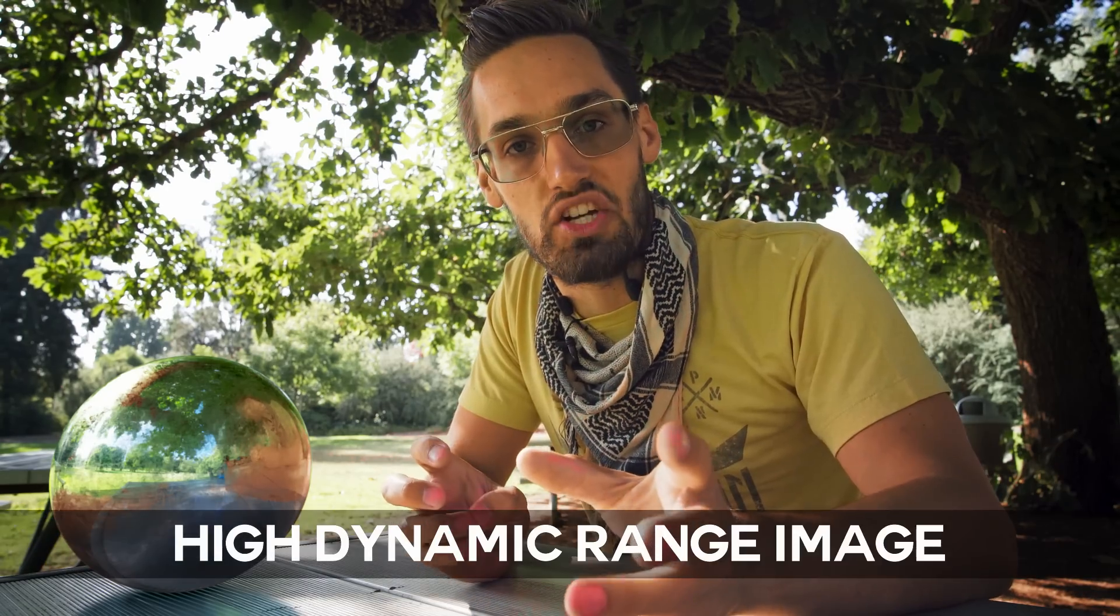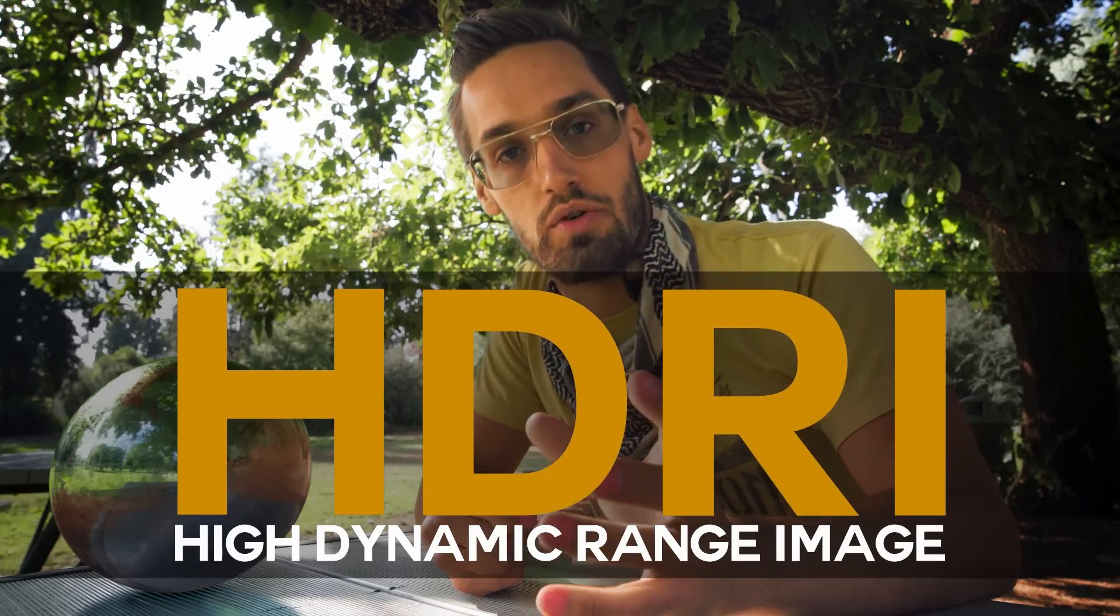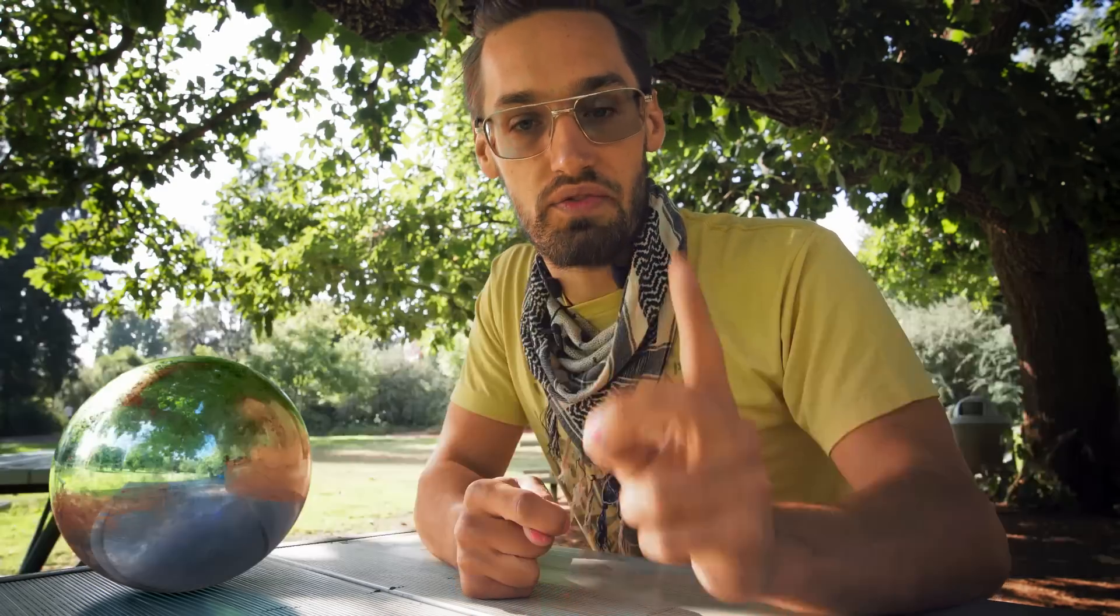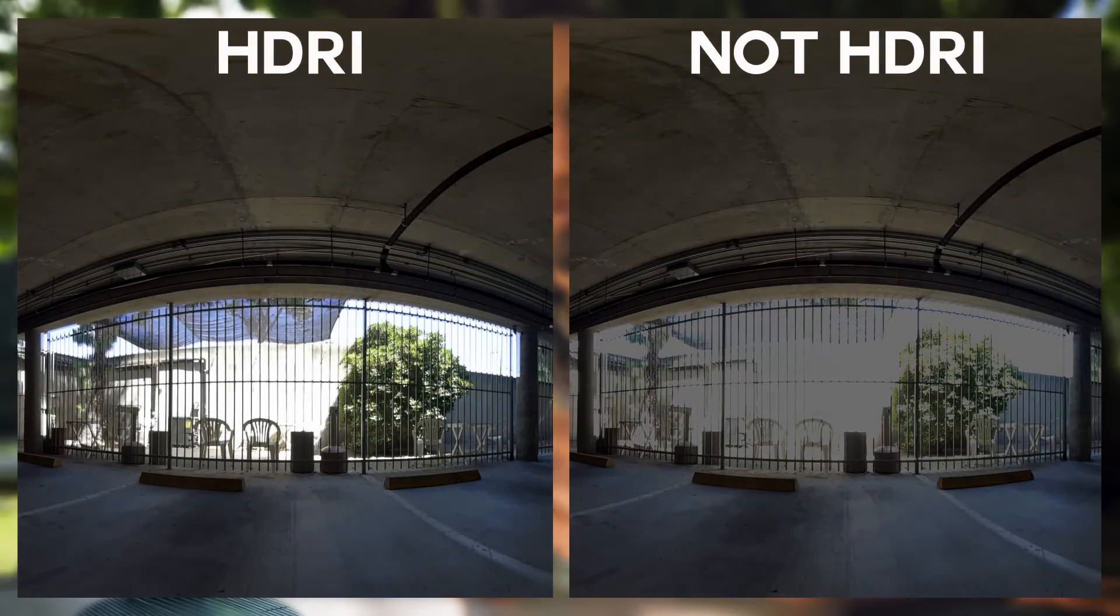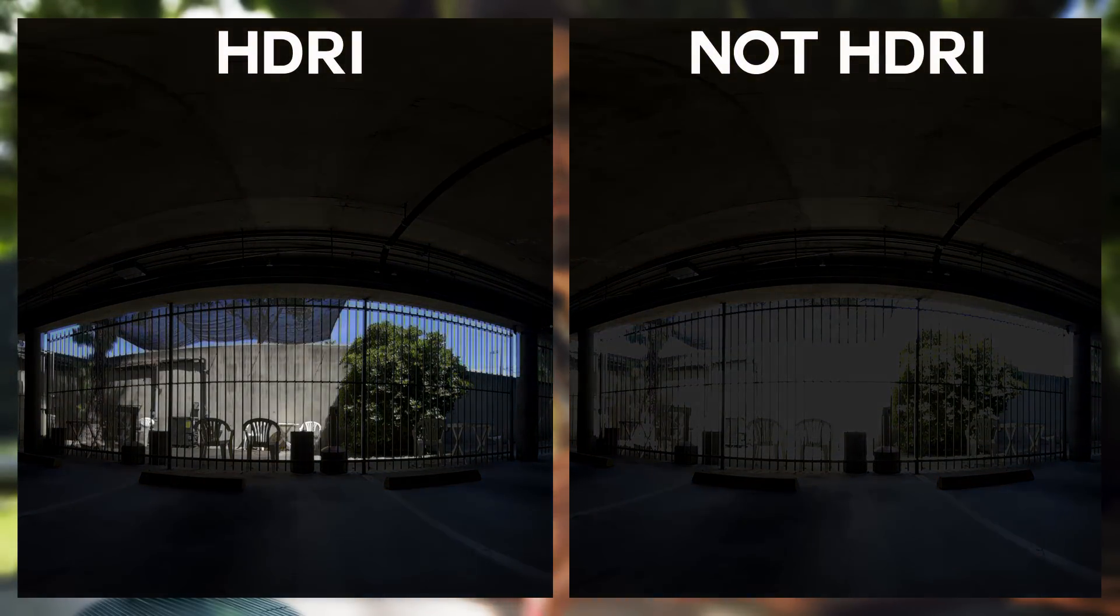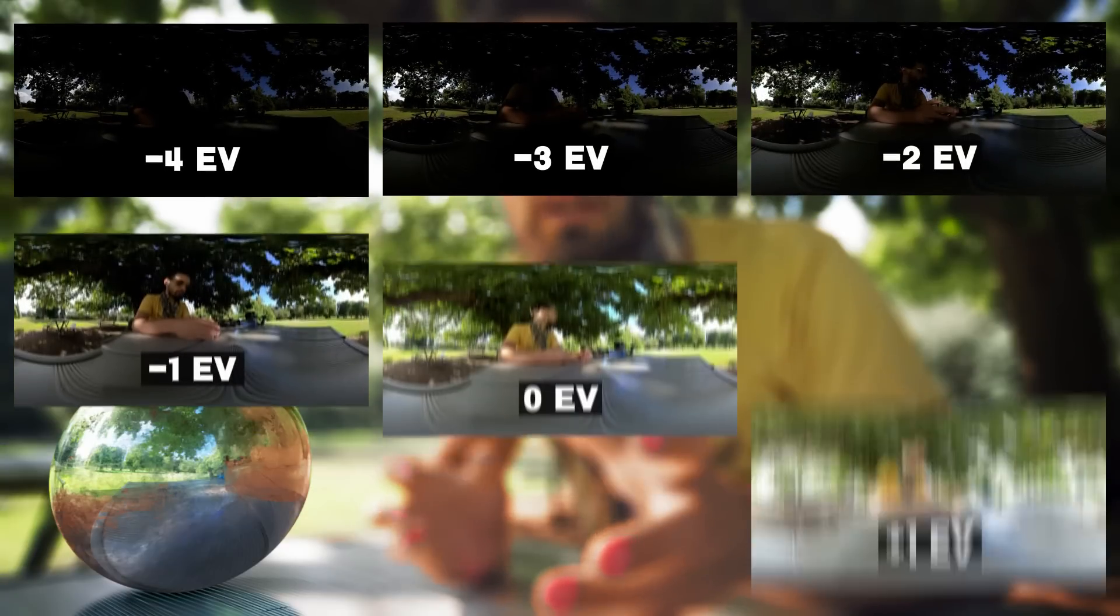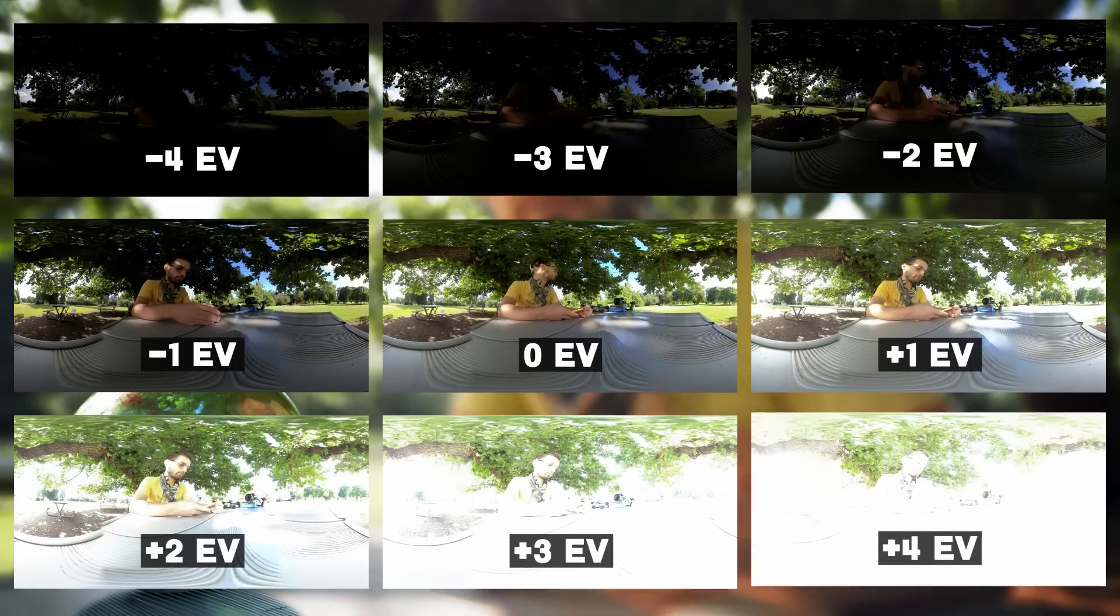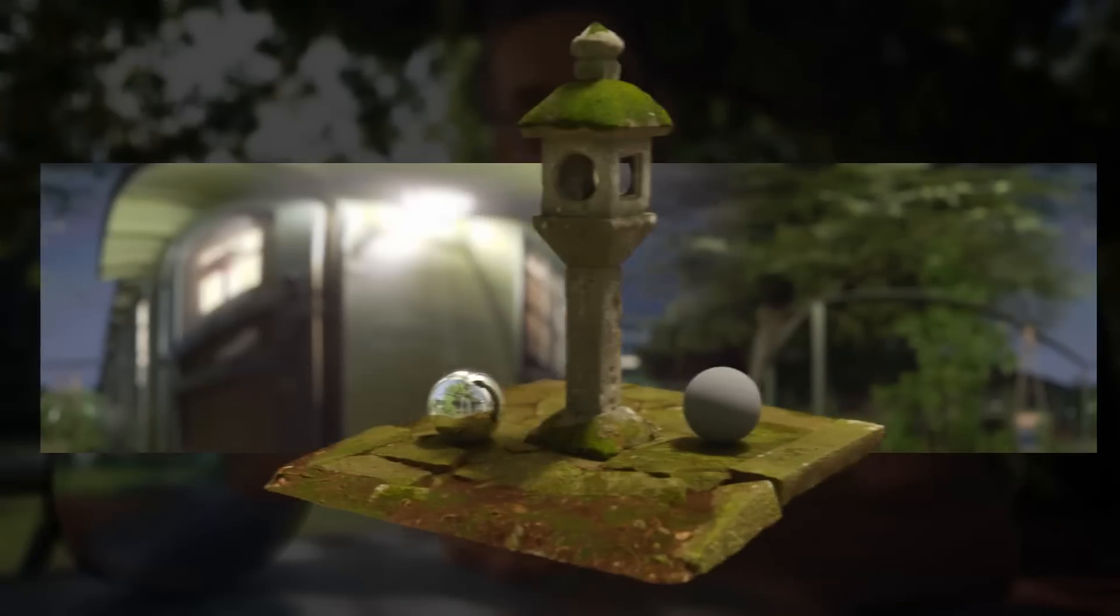High Dynamic Range Images, or HDRIs, are special for a couple reasons. First, when exposed up or down they actually retain proper exposure values unlike other file types. This works because they're made from a combination of multiple images taken at various exposures. And secondly, when wrapped around a CG environment, you can actually use the image to light your scene.